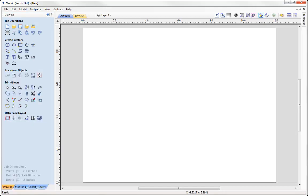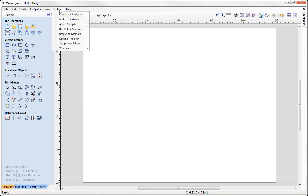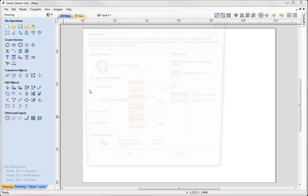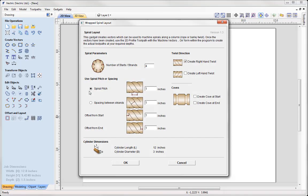So we're going to look at how we can use a gadget that will automatically create a series of vectors for a spiral layout. This really only applies to Pro and Aspire users. So let's go to Gadgets, Wrapping, and here we have a spiral layout. If we click on that, that's going to open up the spiral layout gadget.